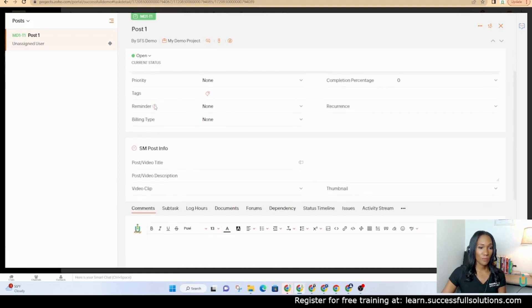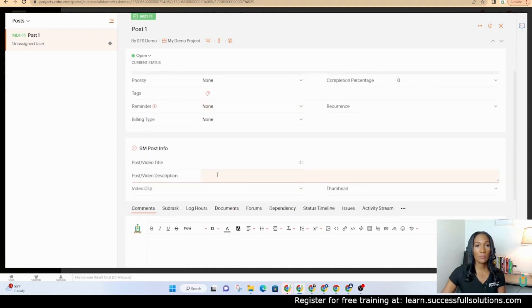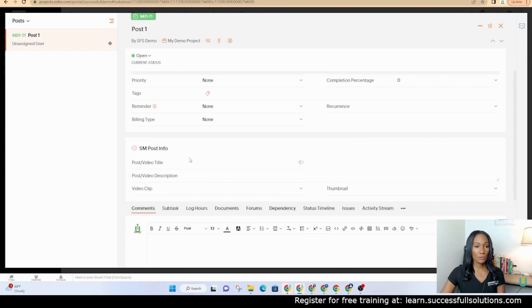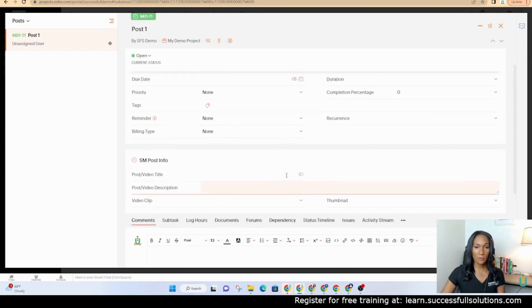So now when I click on it I can see the additional section that I added to that particular layout, the social media post info.